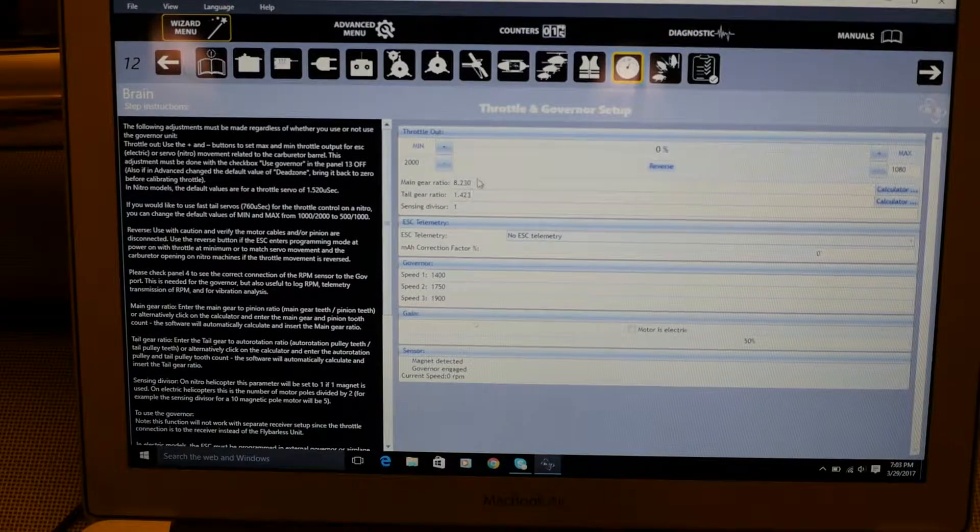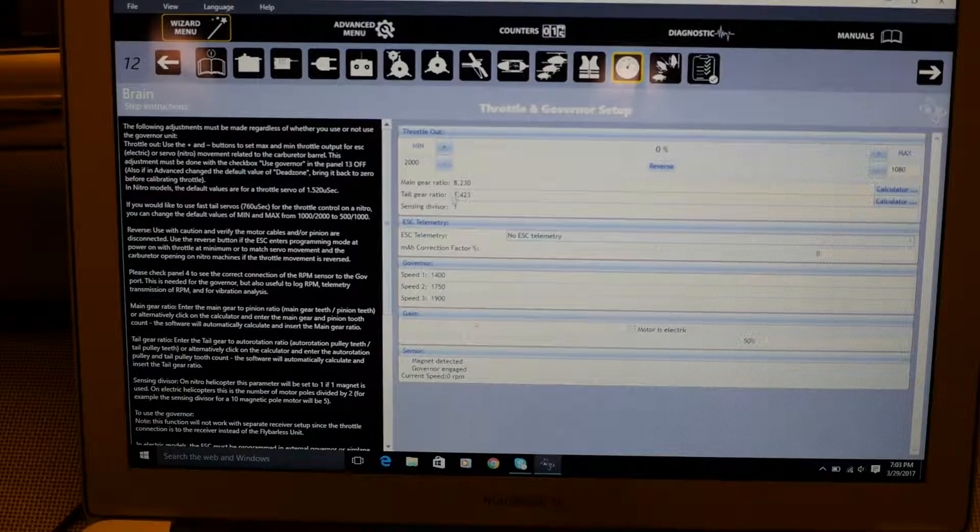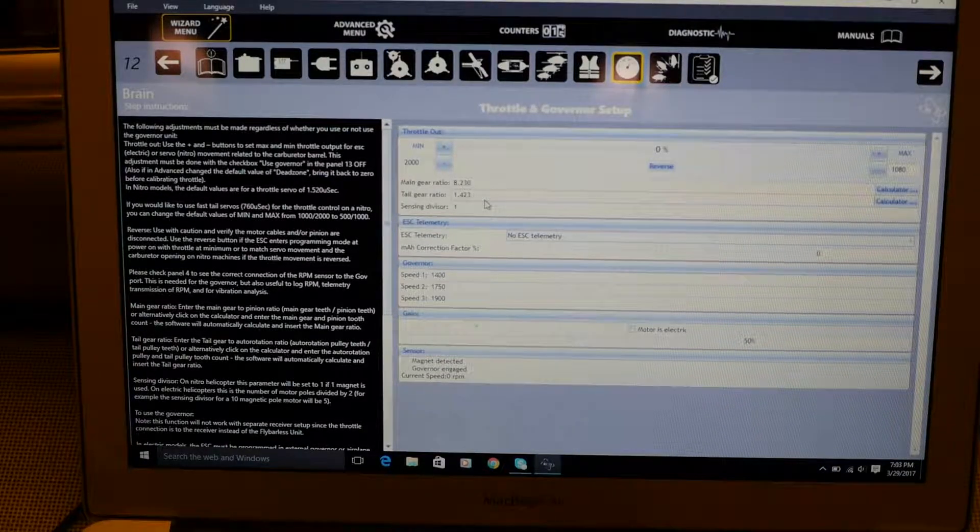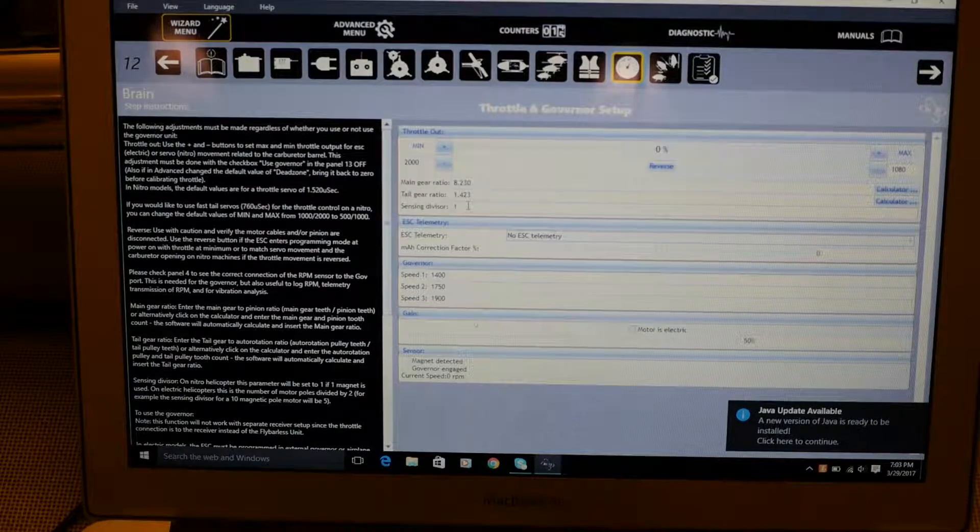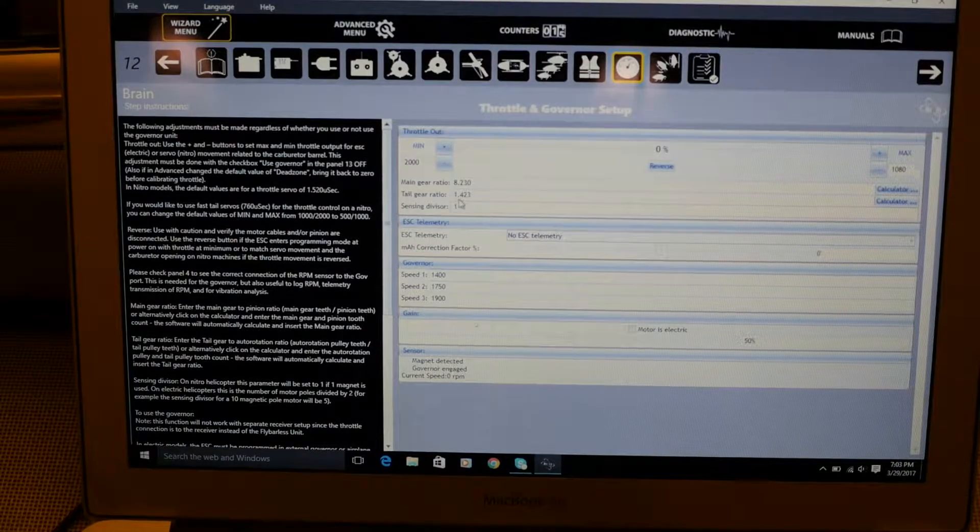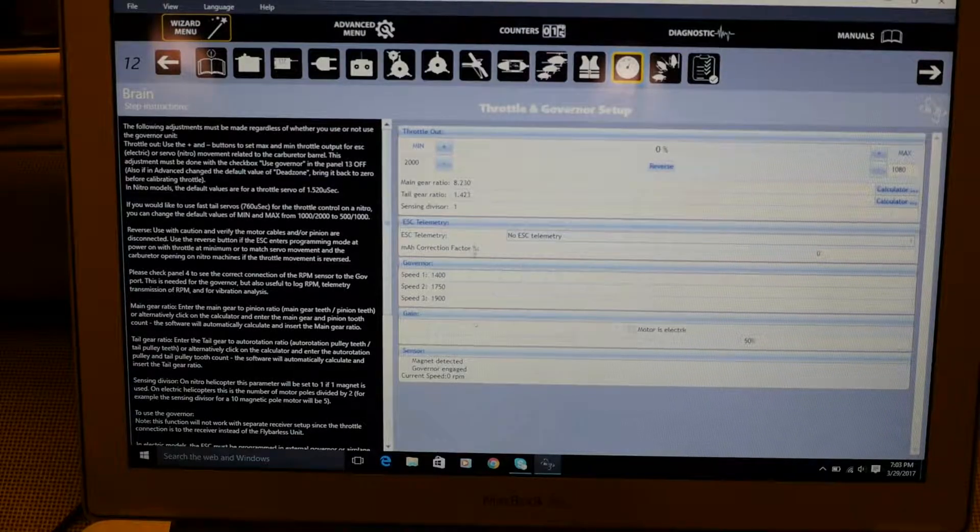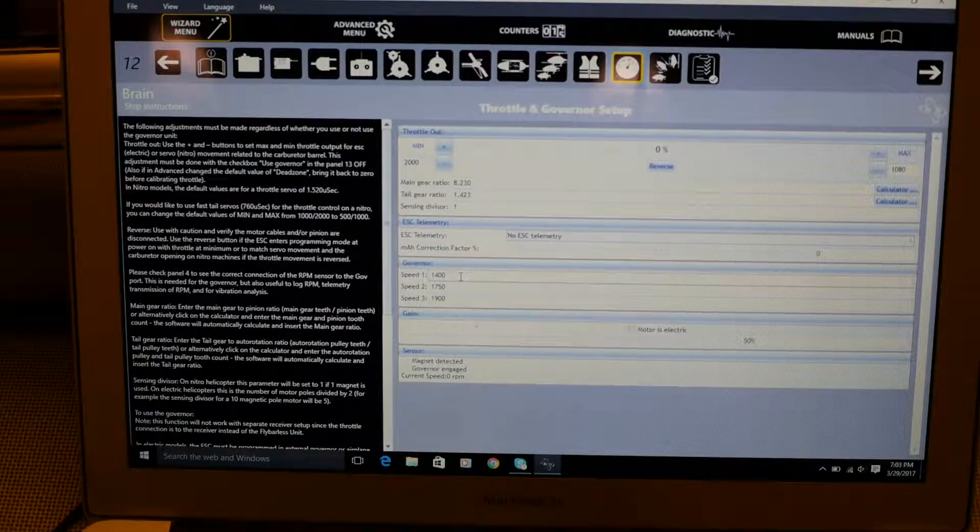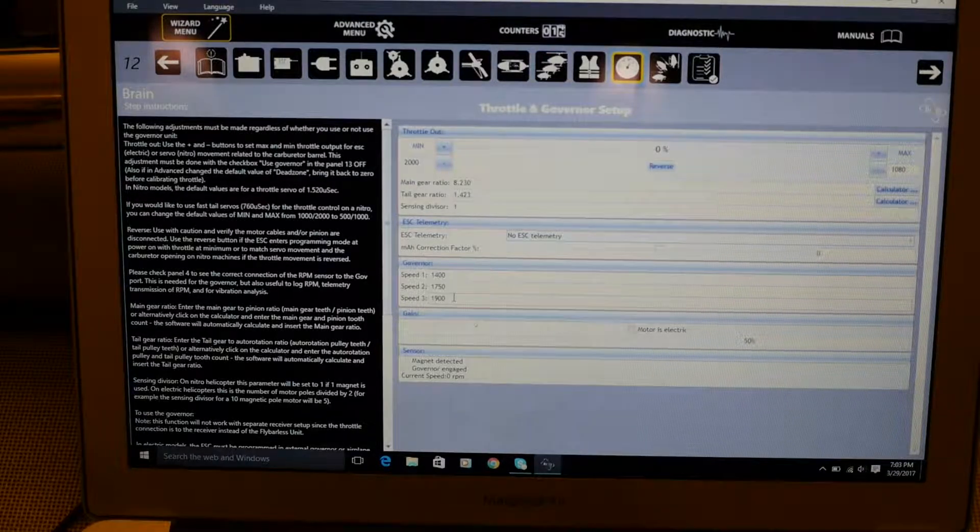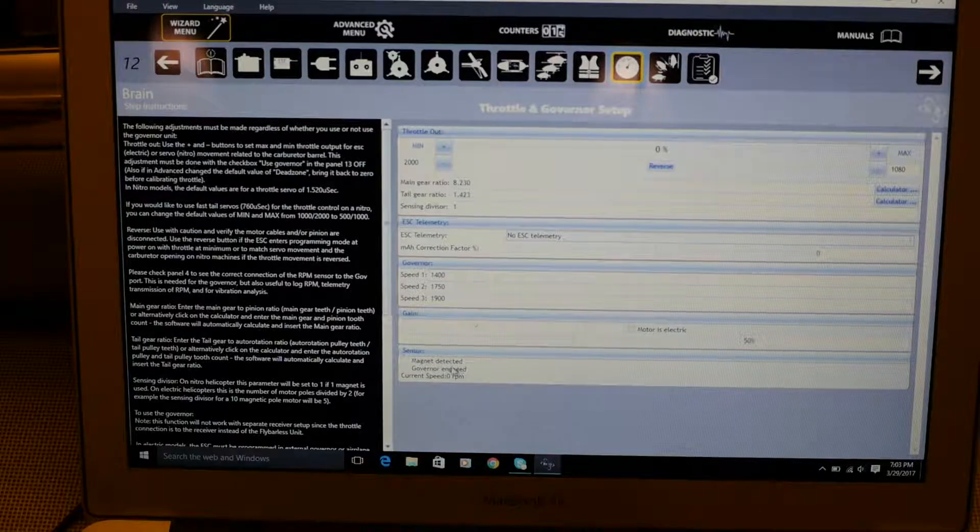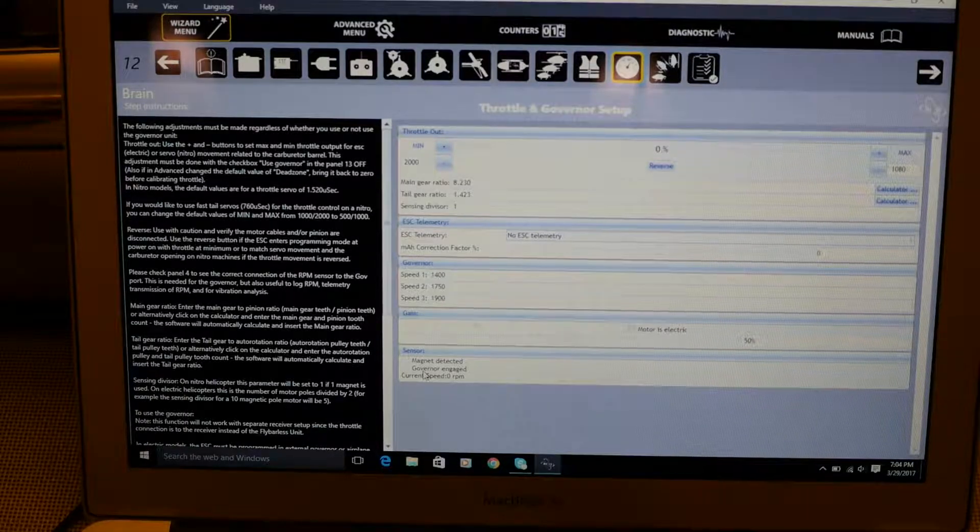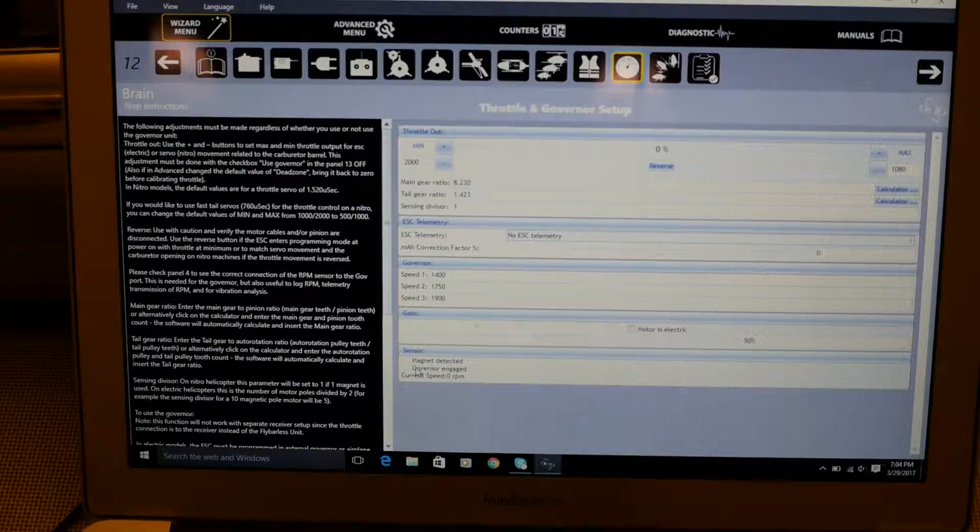Tail gear ratio more or less used I believe for vibration. When you go into diagnostic screens at least you'll have a comparator number if you know your rotation speed of your tail. Sensing divisor naturally on an electric you'd be using the number of poles divided by divided in half but since we have a magnet it's one. No ESC telemetry naturally because we're running a nitro thank god. And our speed one is set for 1400, I have my speed two set for 1750 and speed three for 1900. And also on the bottom you have your magnet detected and governor engaged. You can bring these screens up if you were running it on the bench without the blades on. This information also shows up in the Jeti integration at the bottom of the screen.